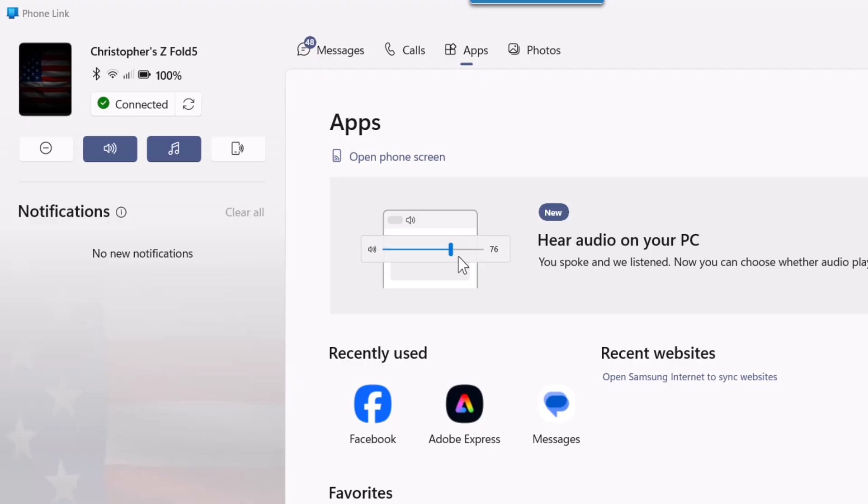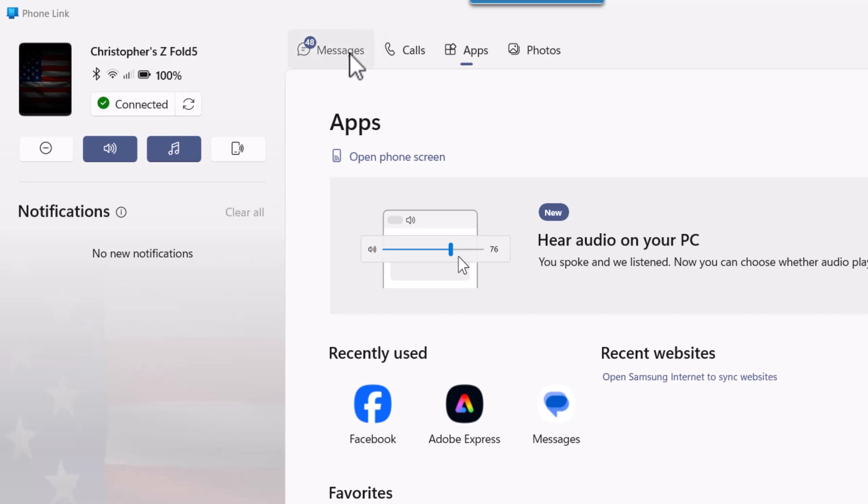This is Phone Link on your Windows 11 device on your desktop, and right beside me I have my phone. Let me show you what you can do on here.